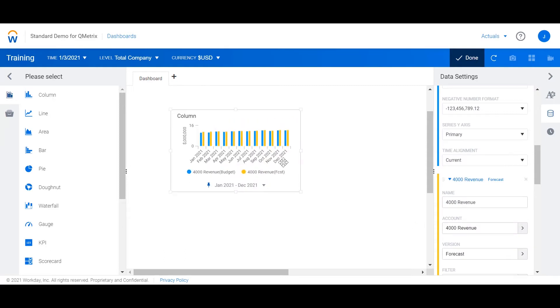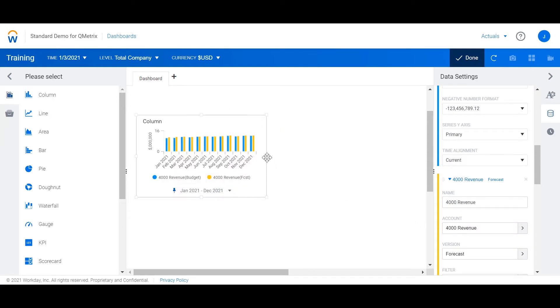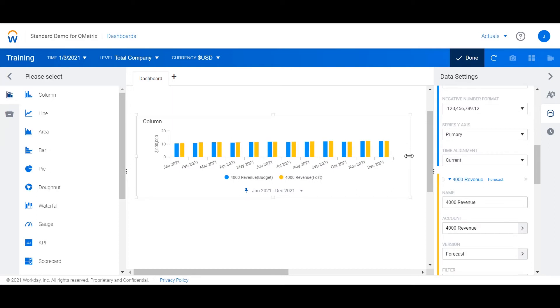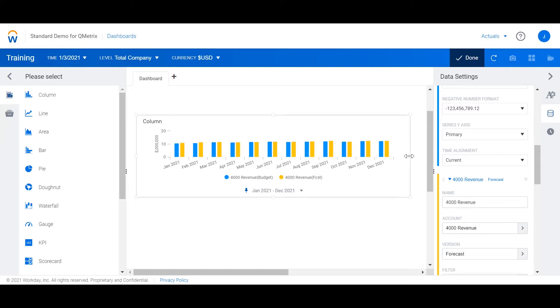I'm just going to expand the chart so that we can see it a little bit better. What we can see here is an FY 2021 overview of budget and forecast.